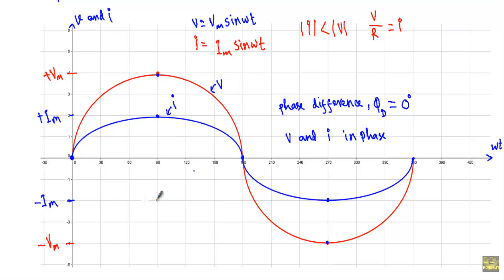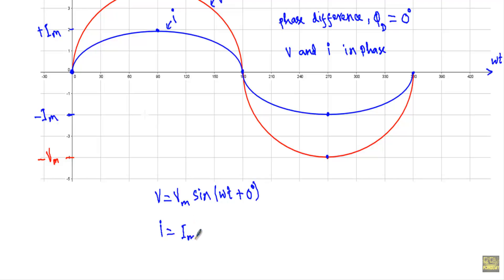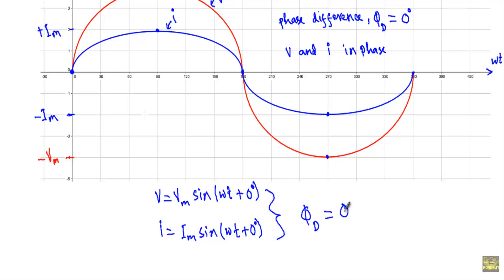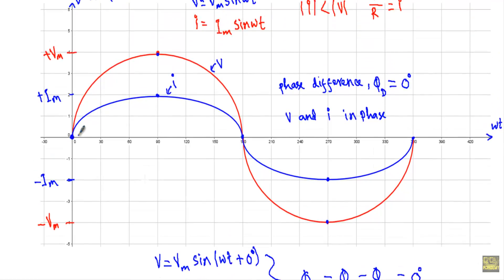We can also calculate the phase difference using the trigonometric method. Our alternating voltage V equals Vm sin(omega t + 0°) and the alternating current equals Im sin(omega t + 0°). Therefore, the phase difference phi_d equals the phase of current minus the phase of voltage, which is 0° minus 0° equals zero degrees. So in a pure resistive circuit, voltage V and current I will be in phase, starting from the same origin and attaining their maximum and negative maximum values at the same instant.